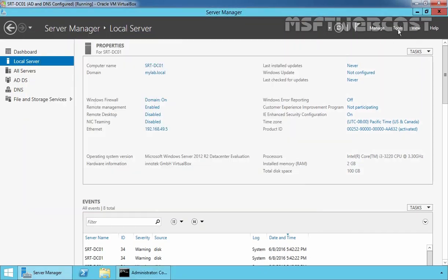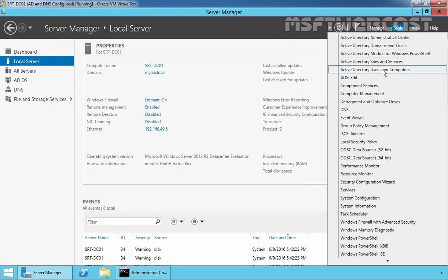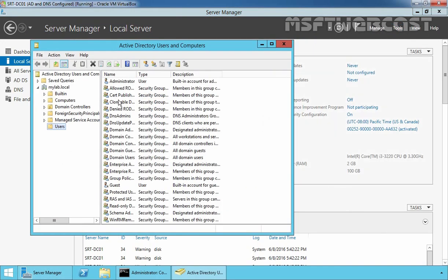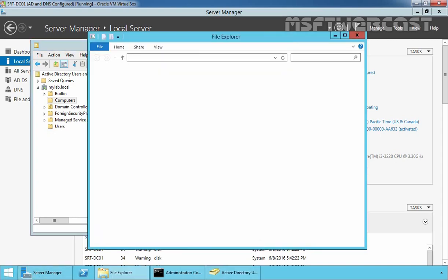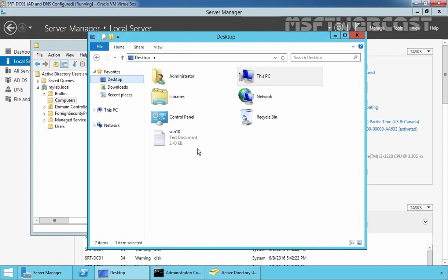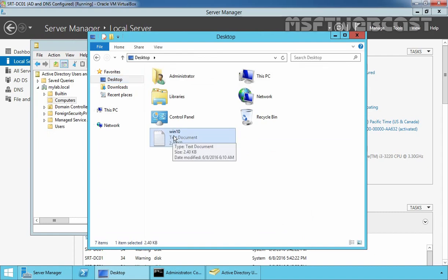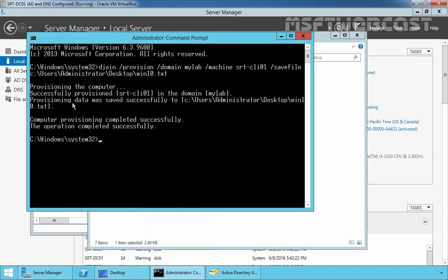Let's click on Tools and select Active Directory Users and Computers. Click on the Computers container and here we can see a computer account with the name srt-cli01. And if you look at our desktop, this is the file named vintan.txt which was created during the djoin /provision command.